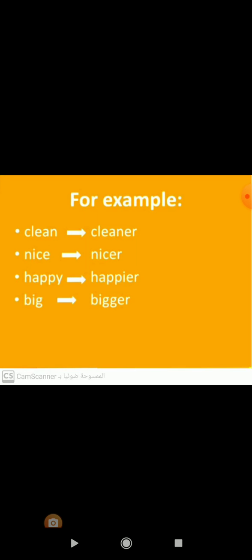Number three: happy is an adjective with two syllables ending in Y. In the comparative form, we will remove Y and add IER, and it will be happier. Look carefully at the last adjective: big.